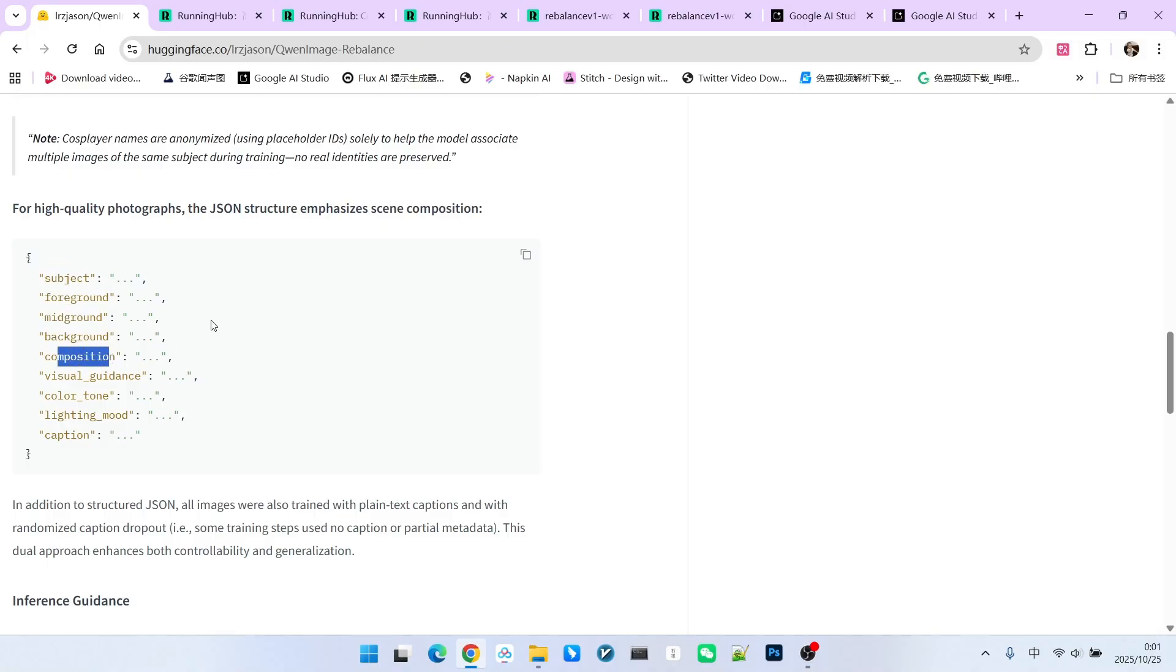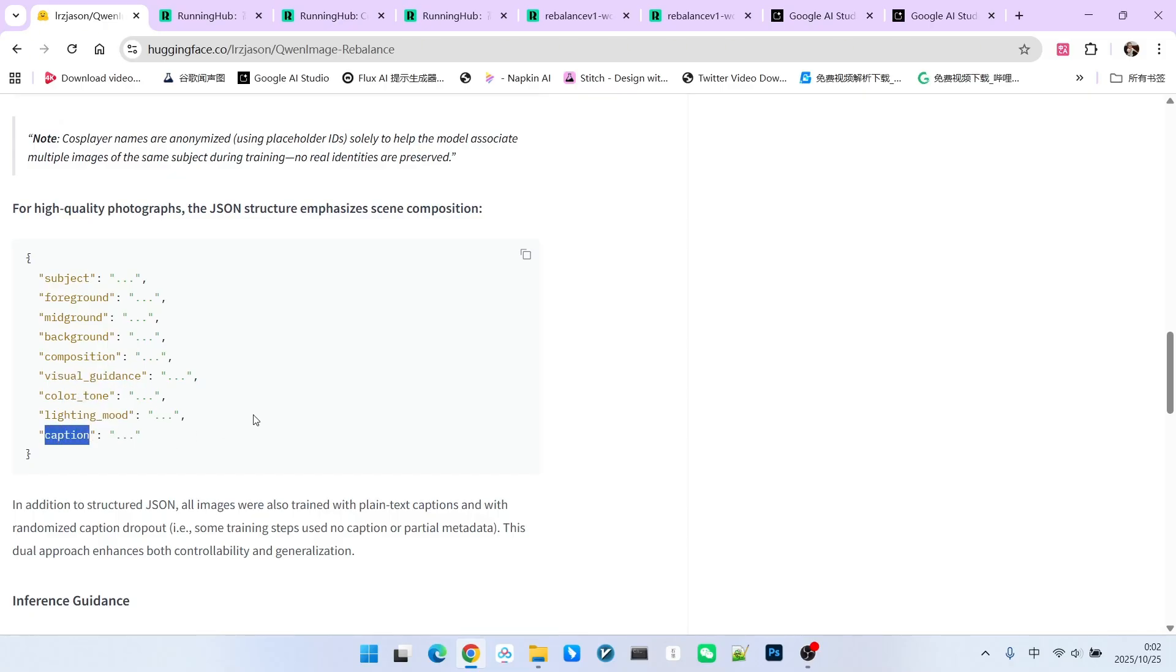background composition, visual guidance, color tone, the design of lighting and shadows, and our overall prompt. You will see that it covers all facets of image generation.